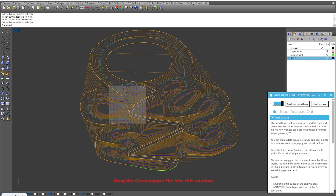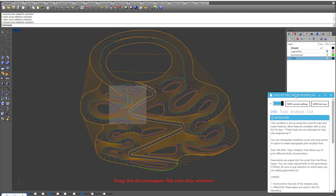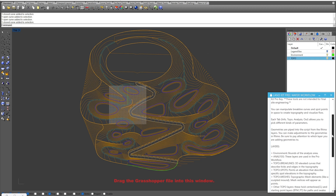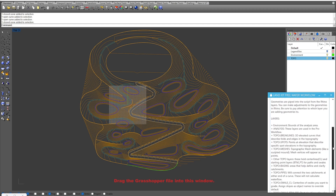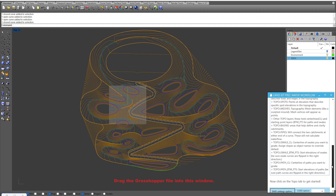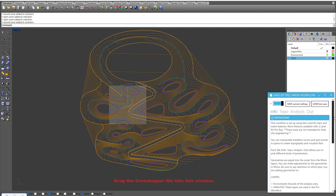We have our Grasshopper canvas minimized down here in the corner and we'll be utilizing the workflow dashboard here. We also have a series of layers and layer structures set up and ready to go, piping directly into the Grasshopper script. The first tab is the Info tab, where we have some information, instructions, tips and tricks on how to utilize this workflow and the layers.